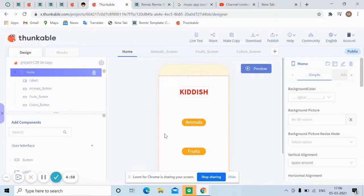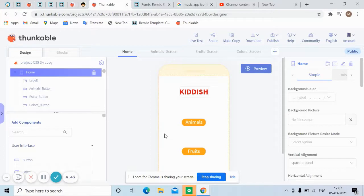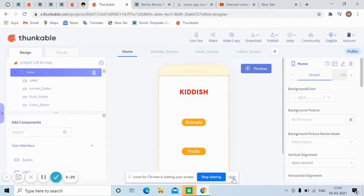Hello guys, welcome back to another video. Today we are going to do the project of class 34. The project name is Kiddish — it's a kid-friendly name. This game will just help kids to understand more about animals, fruits, and colors — basic topics like that.